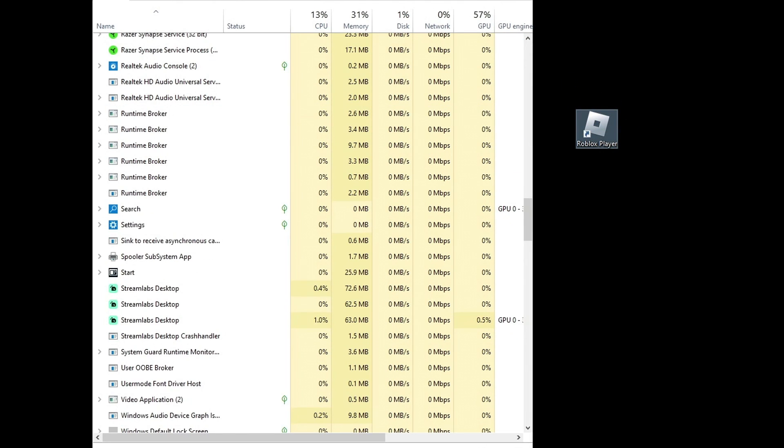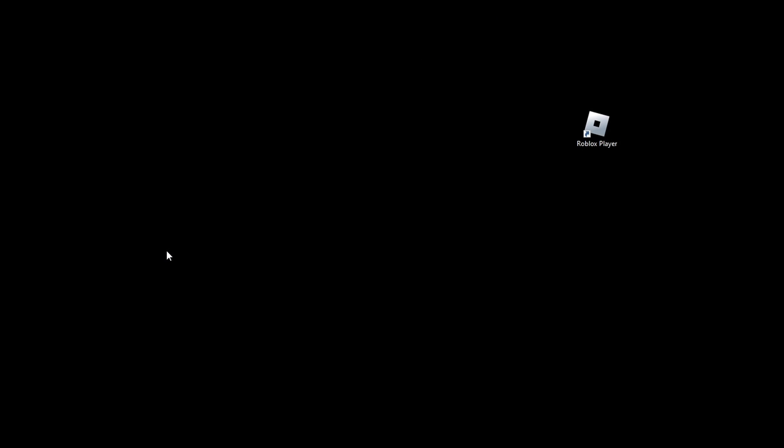I've actually got the solution to the problem and it's actually a lot simpler than people think. What we're going to have to do is open up Roblox Player and hit 'Open file location.'